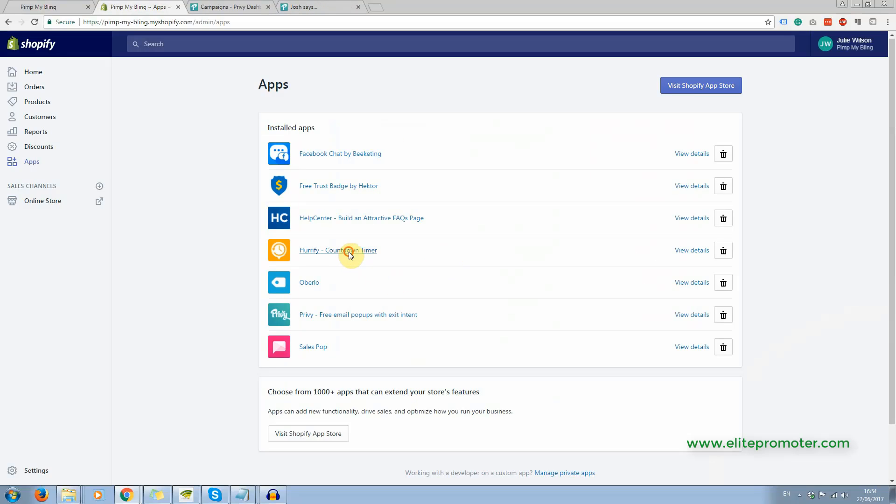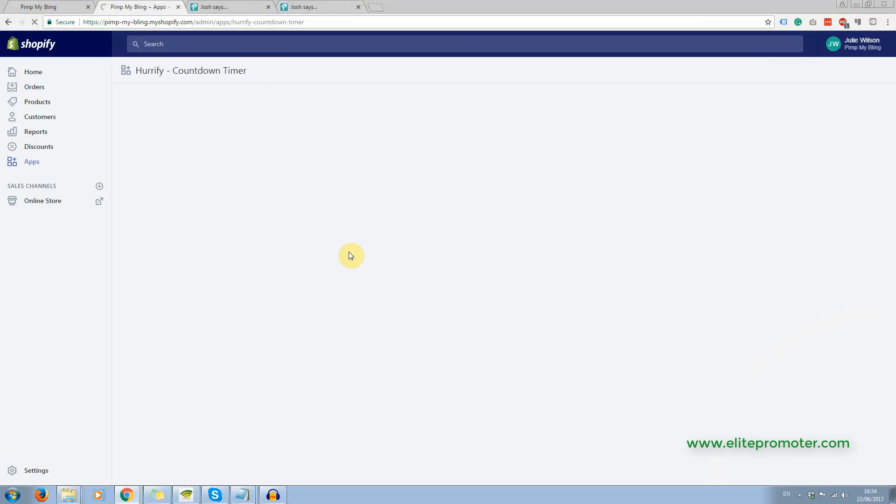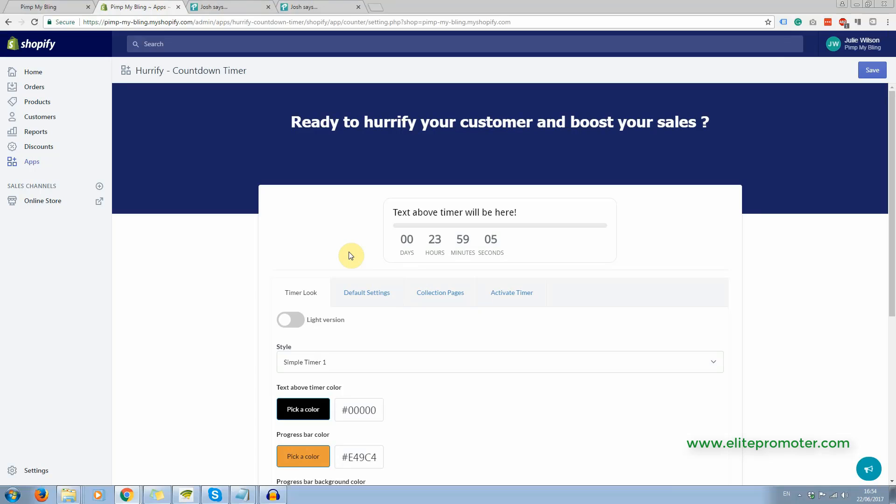Now, this app here, for me, the jury's out on this app. I'm not 100% sure about it. Now, this is the only paid app that I've got here on this store. And it is $6.99 a month. It has a two-day free trial, so you can play about with it for a couple of days.